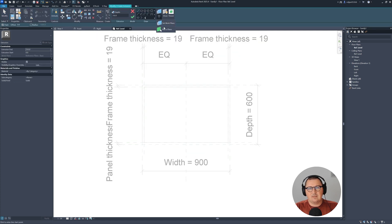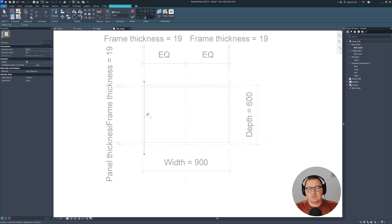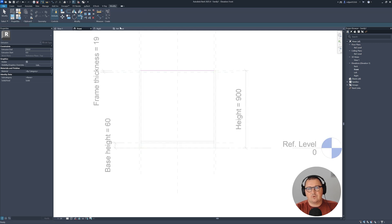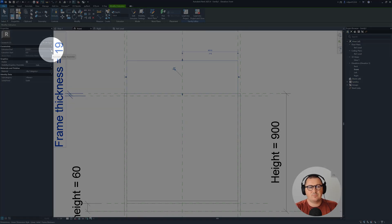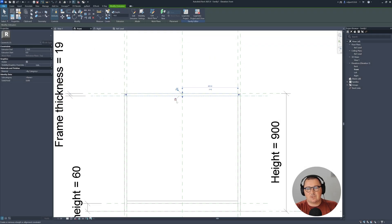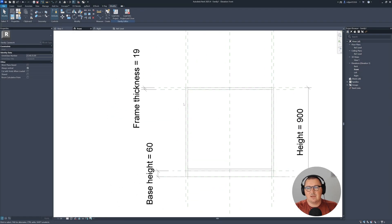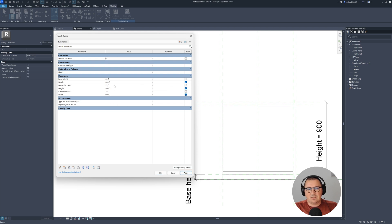Start creating from the top — pick those inner reference planes, lock the geometry to them, then trim. Go to Front view to check. This time, instead of associating a parameter from the dialog, drag the shape arrow and lock it to the reference plane. You'll see it has frame thickness of 19. If you change frame thickness to 35, everything updates. Set it back to 19.